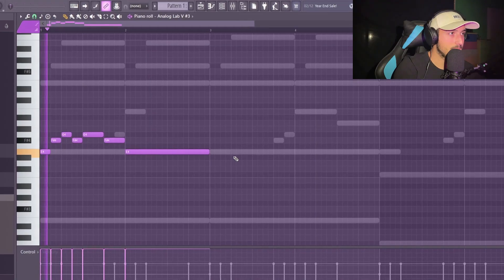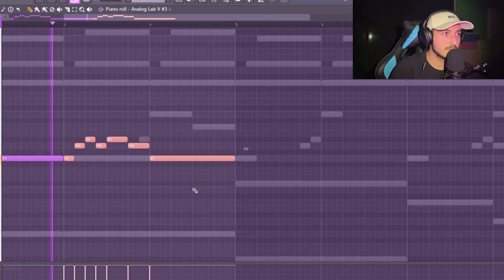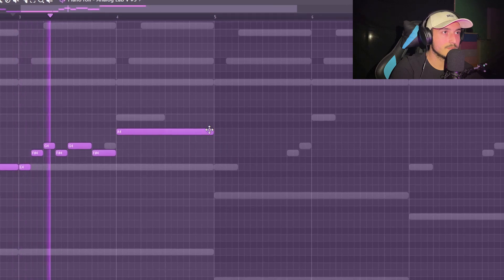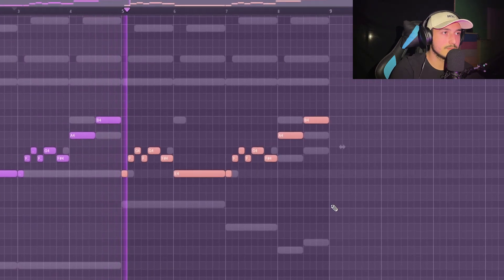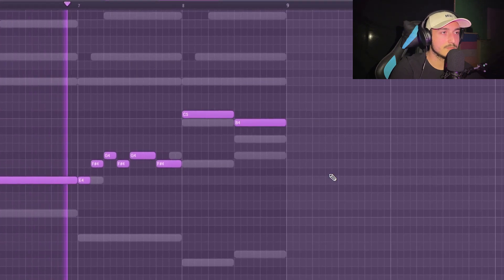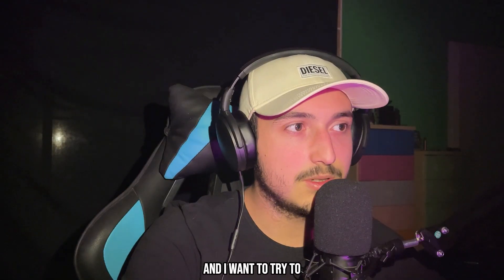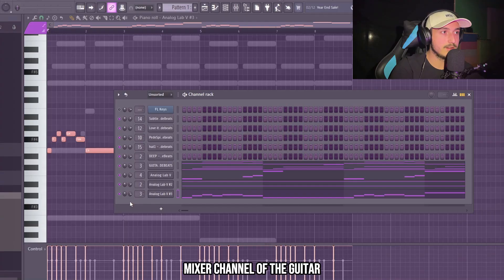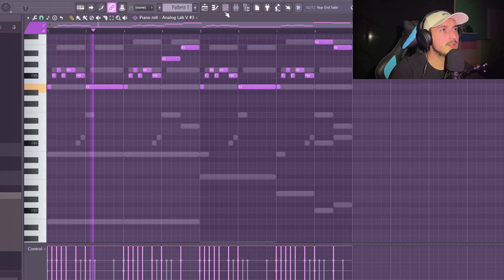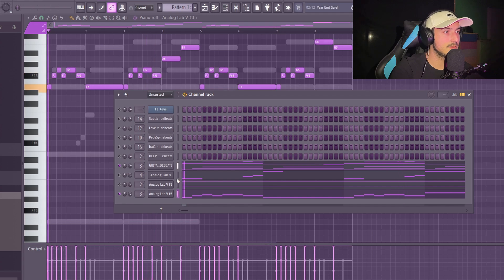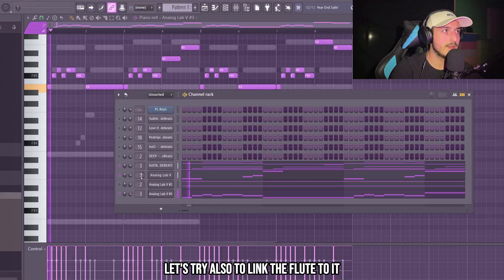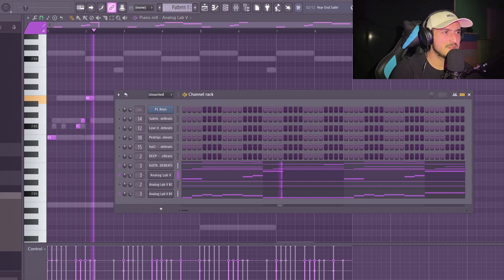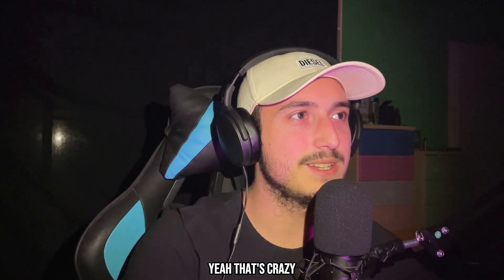I want to try to link this bell to the same mixer channel of the guitar. Let's try also to link the flute to it. Yeah, that's crazy.